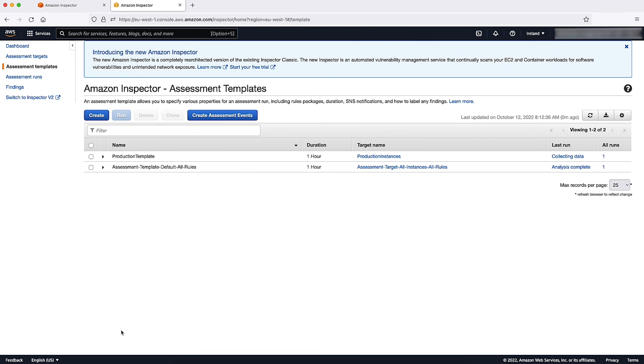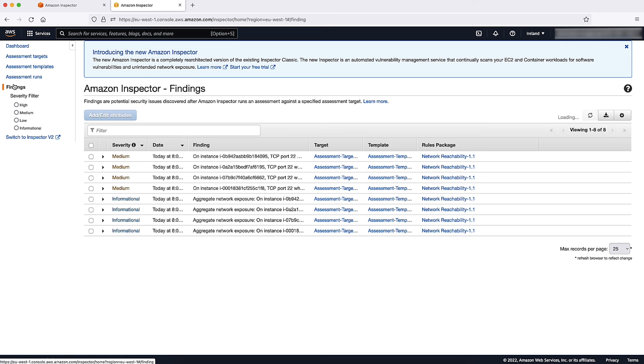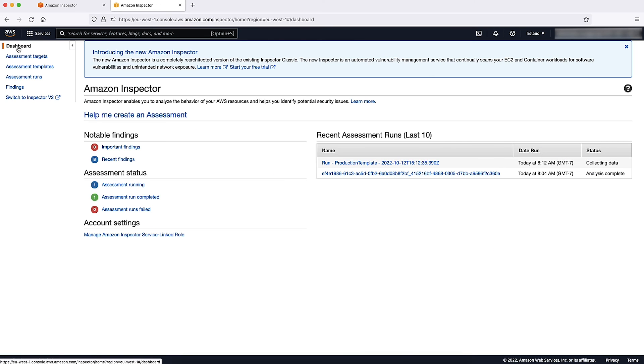After the assessment is complete, choose Findings or Assessment Runs from the Navigation Pane. Open the Amazon Inspector Classic Console.